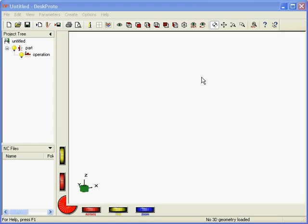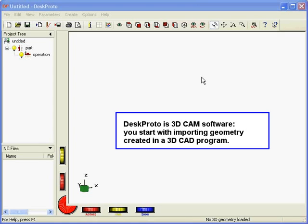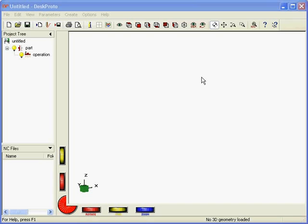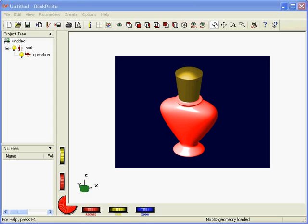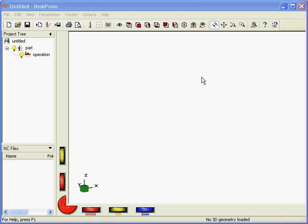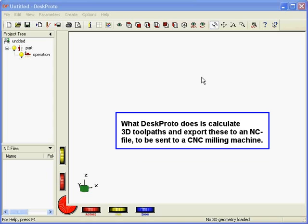Hello, welcome to this tutorial video for the DeskProto 3D CAM software. It's a short video only, meant to quickly introduce DeskProto to you, so it will only give you a basic idea of how it works. All details will be skipped and can be seen in other instruction videos.